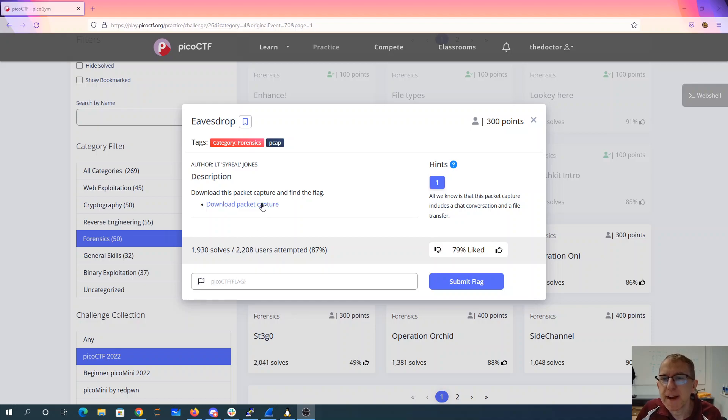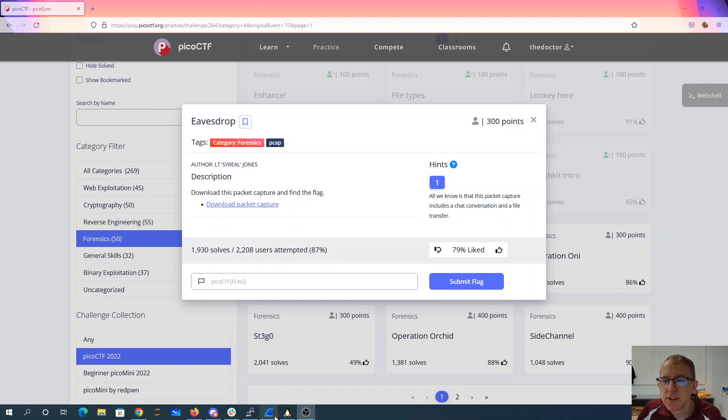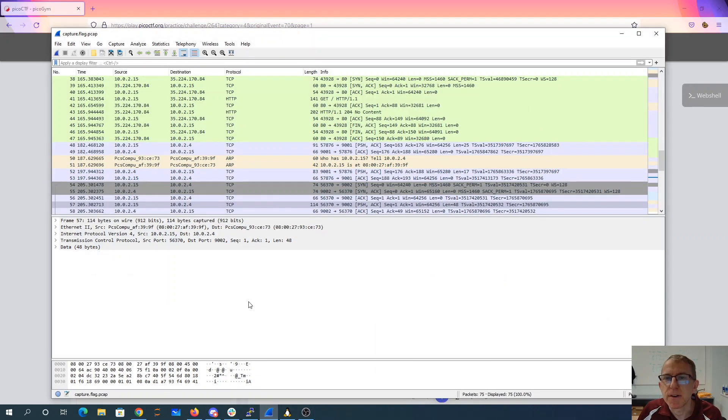EaseDrop. Download this packet capture and find the flag. All we know is this packet capture includes a chat conversation and a file transfer.